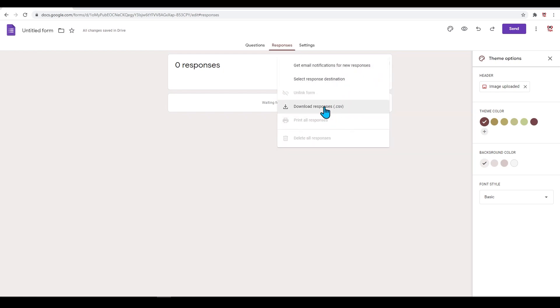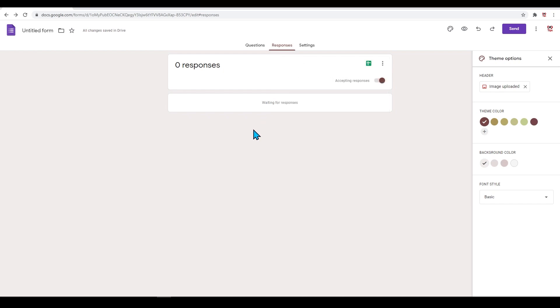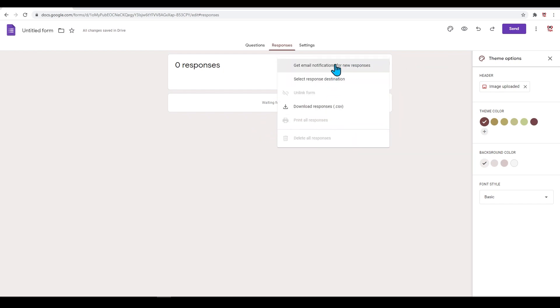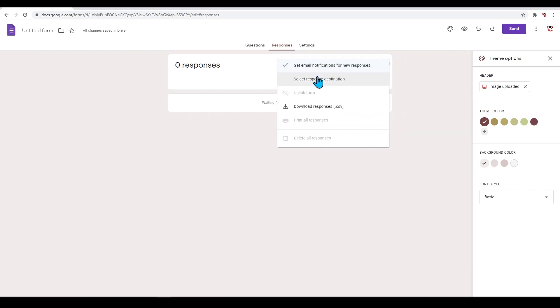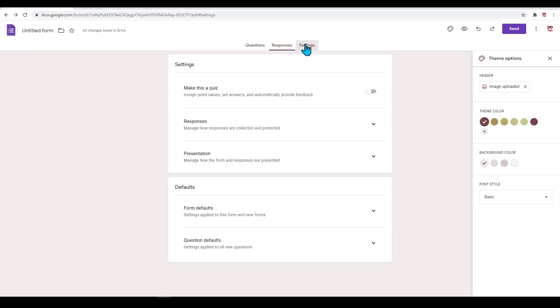Inside the three dots menu, you can also toggle on to receive email notifications when a response has been added. Next to 'Responses' is 'Settings.' Here you have the options to make this quiz have more functionality.